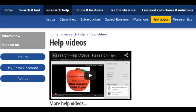For more help, visit the subject guides, watch more videos, or meet with a librarian. Thanks for watching.